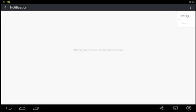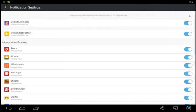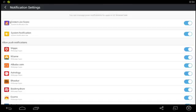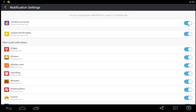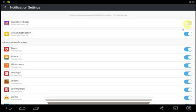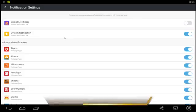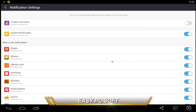In notification settings option, you will see Cricket Live Score system notification bar option. If you want to disable it, tap on this blue color button. Now button color shall change to gray color.